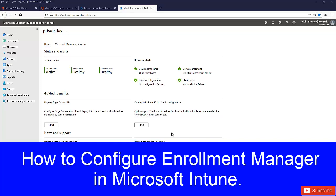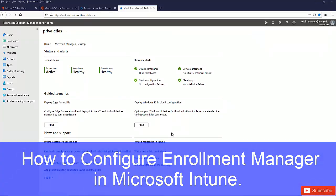In this video, I want to show you how to add a device enrollment manager in Microsoft Intune. You know, actually a user can only enroll about 15 devices to Microsoft Intune.